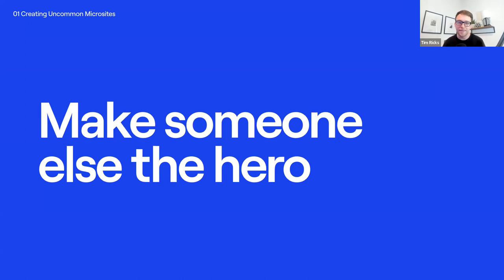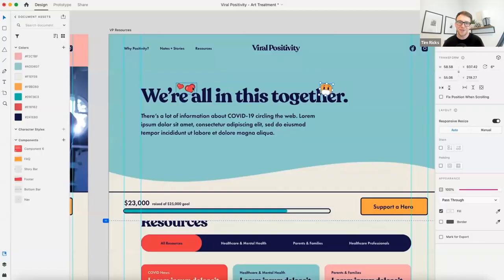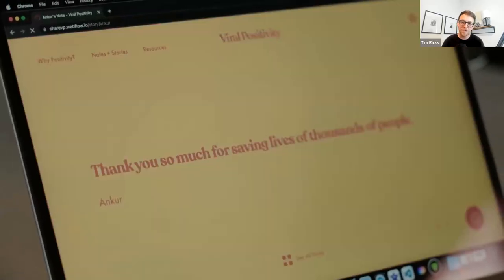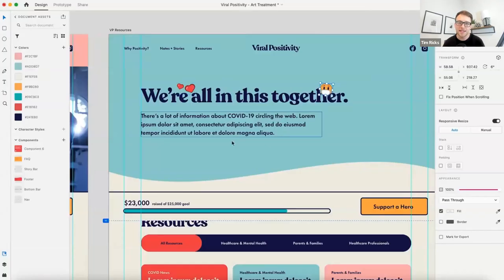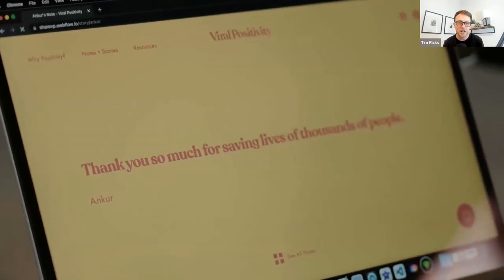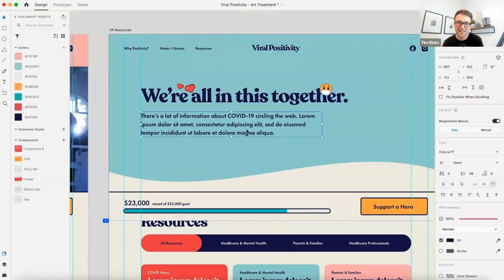To give you an example of what that looks like — when COVID was first happening and we went remote as an agency, we decided to create an experience to help the community. It was called Viral Positivity. We created a message board where visitors could come to the site and post encouraging notes for healthcare workers — the visitors are the hero of the story. As a result, over $100,000 was raised in direct donations to healthcare workers, and thousands of visitors from other countries were posting messages and visiting the site. It was getting featured everywhere — because we took the spotlight off ourselves and put it on someone else.